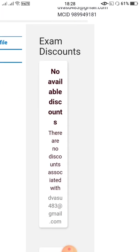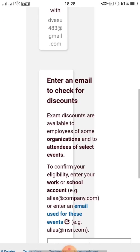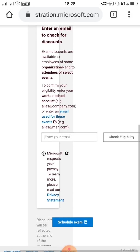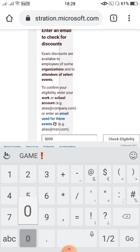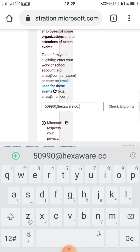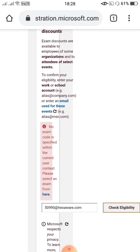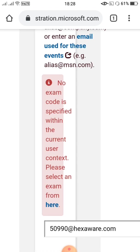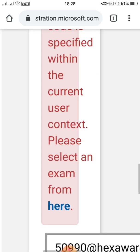In this, you can see Exam Discounts — no available discounts — because I don't have any discounts, as I haven't entered my work email yet. So in this place, I am going to enter my work email. After entering my work email, I am going to click Check Eligibility. After giving Check Eligibility, I will get an error: 'No exam code is specified within the current user context. Please select an exam from here.' Because the exam code should be visible on the top of the page. So I am going to click that internal link.